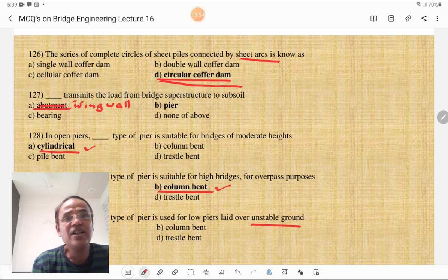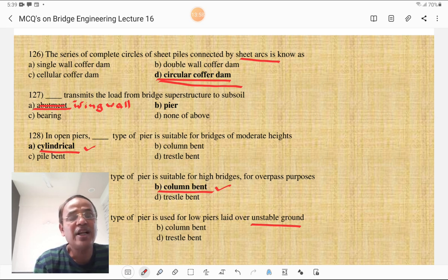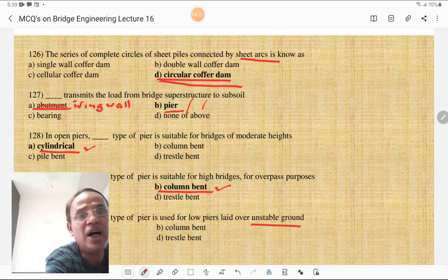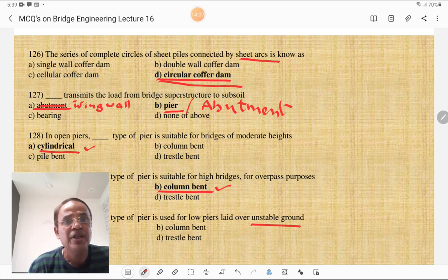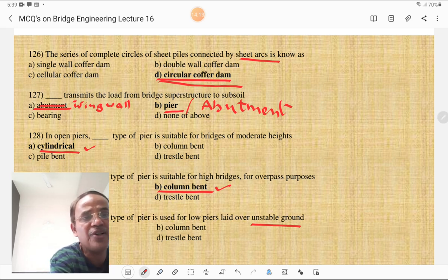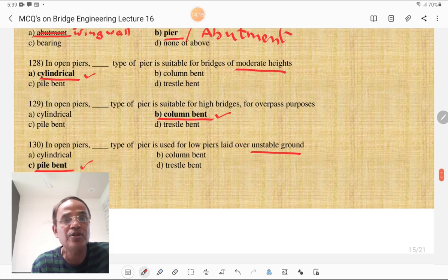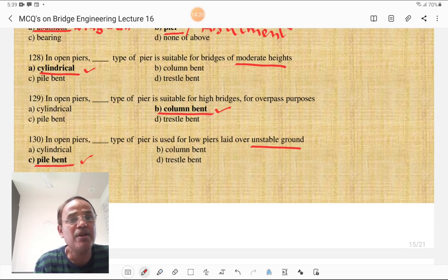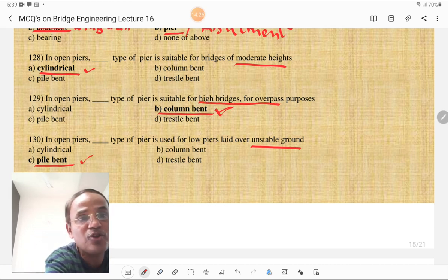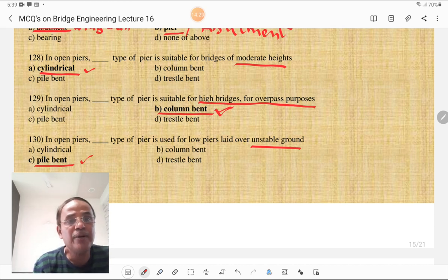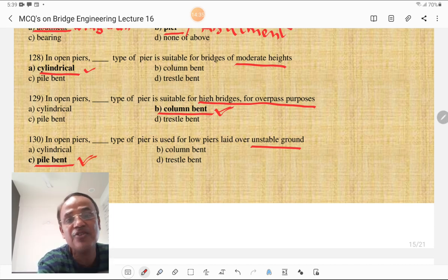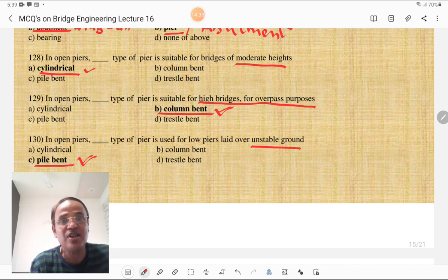The component that transmits the load from bridge superstructure to subsoil is either the pier or the abutment. In open piers, the cylindrical type of pier is most suitable for bridges of moderate height. The column-bent type of pier is suitable for high bridges and overpass purposes. Where there is unstable ground and low height of piers, pile bents are used.